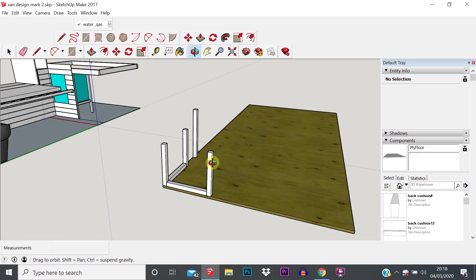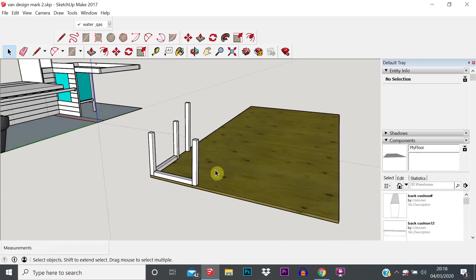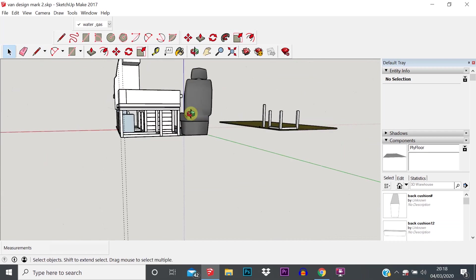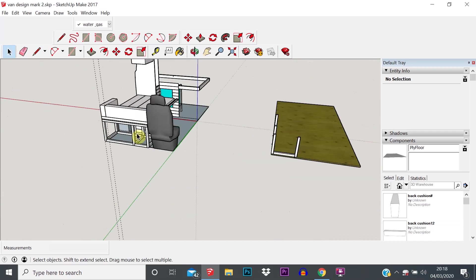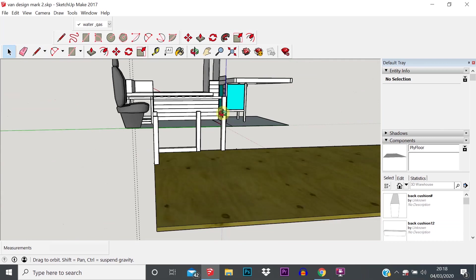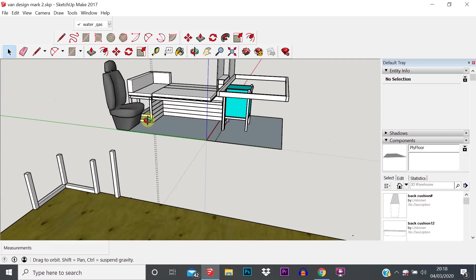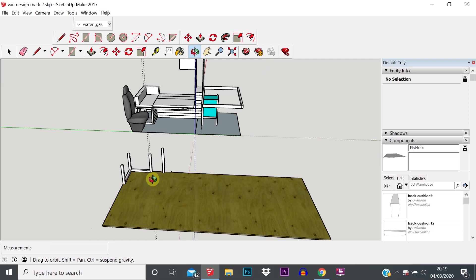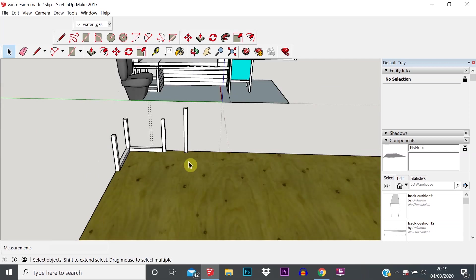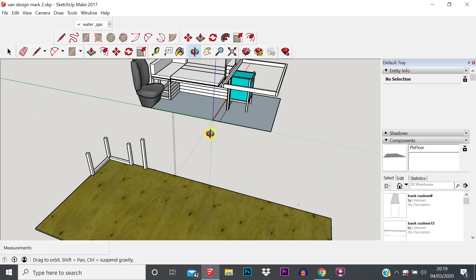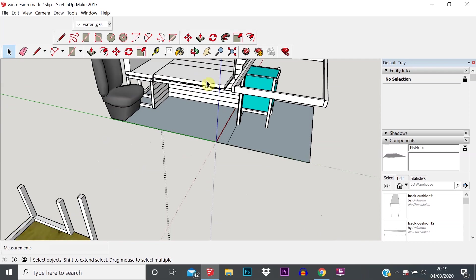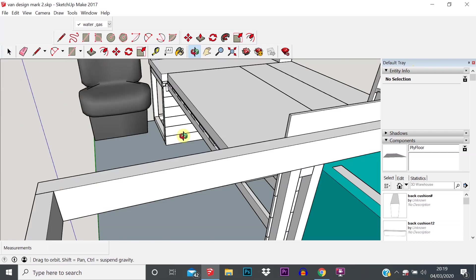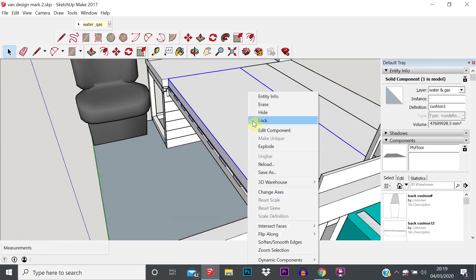I don't think I'm going to cover too much more in this video as we're already approaching 20 minutes, but you can see how once you've created a few components you can quite quickly and easily build up some really nice geometries and layouts — as you can see from what I've done here.